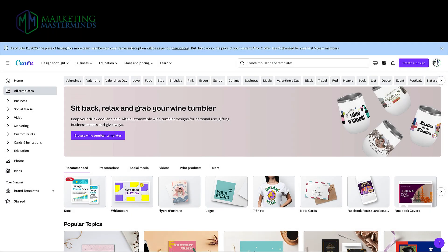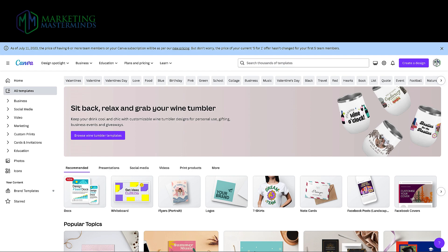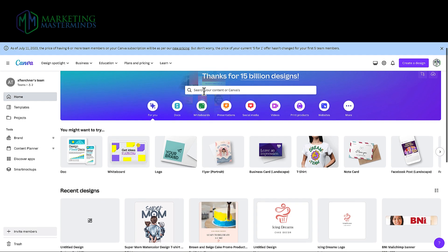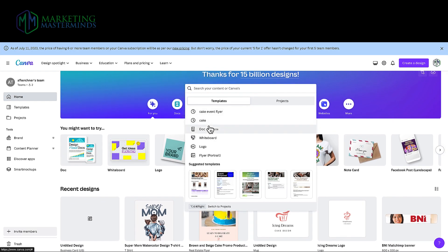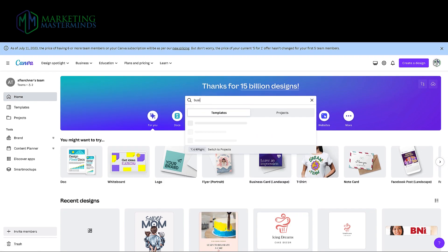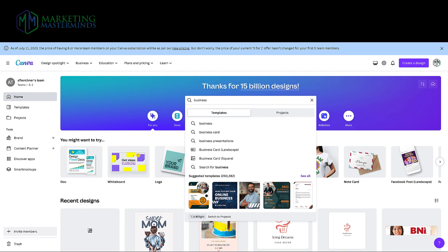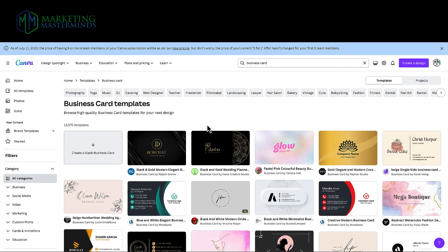Number one on my list is the user-friendly design interface — they have lots of templates, but the interface itself is really great for non-graphic designers. Most graphic designers will go into a system, start with a blank canvas, and have to put dimensions in, which is really difficult if that's not what you know how to do. So let's start with creating a simple business card for my fictitious company by finding a template — I'm going to search business card templates.